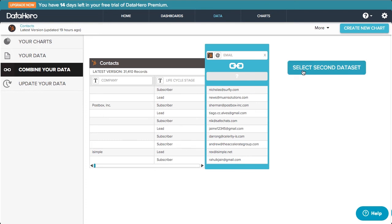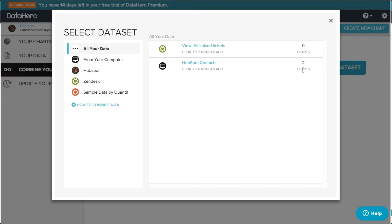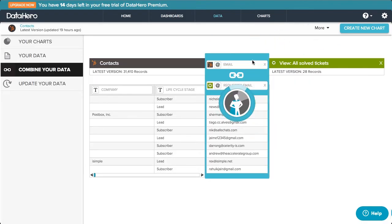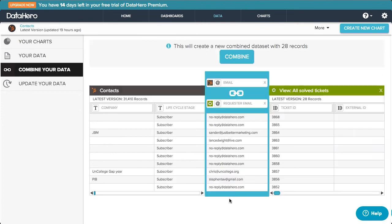In this case, we'd like to combine it with support desk data, so select the unarchived tickets data set. Then select the email address, and click Combine.